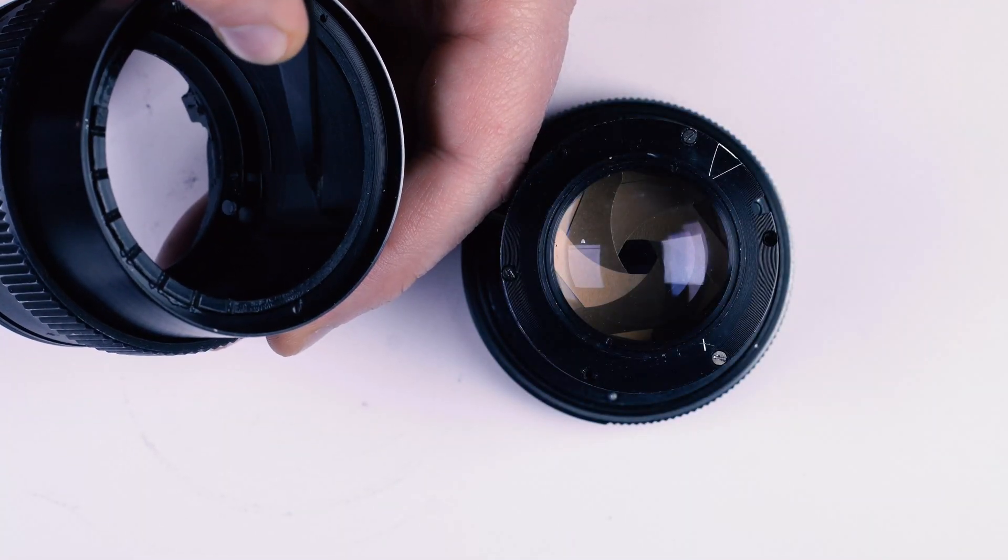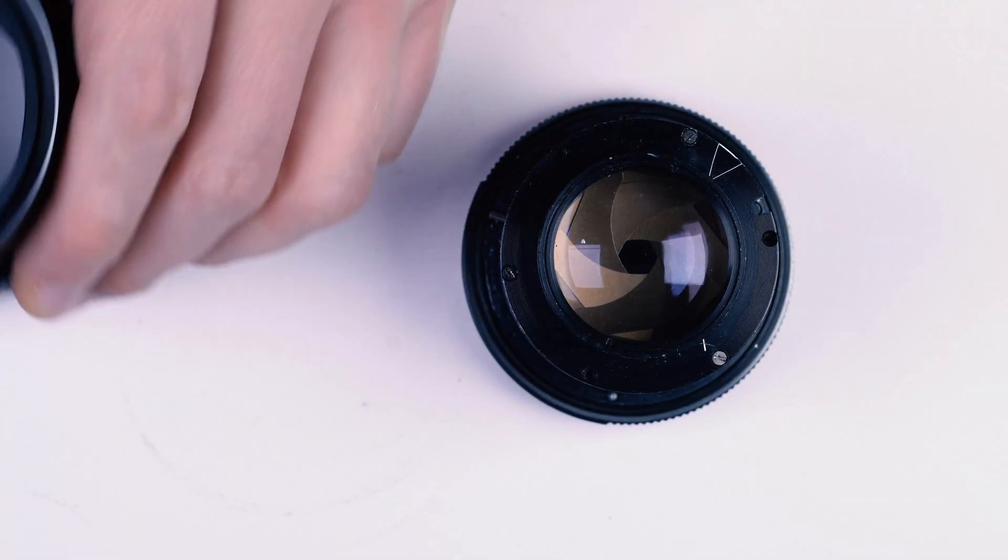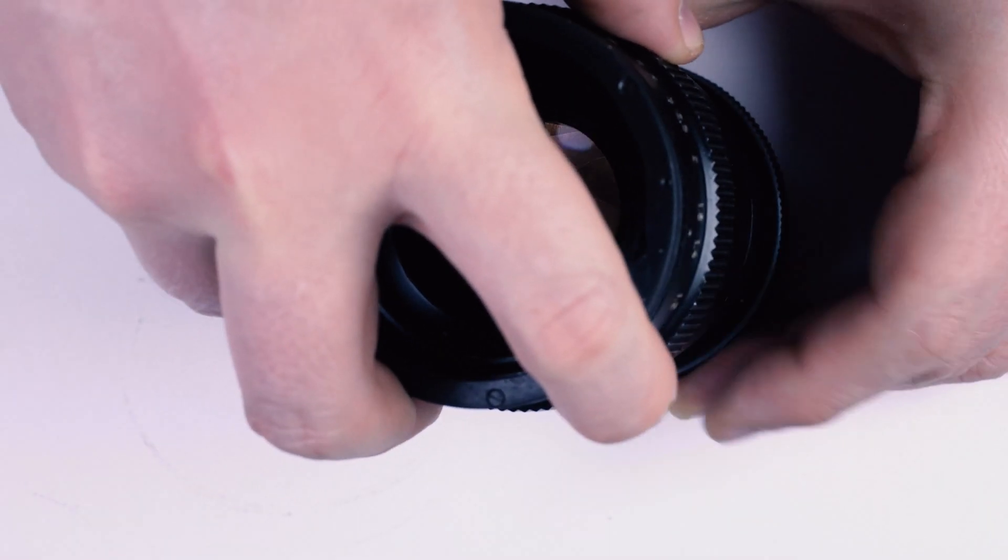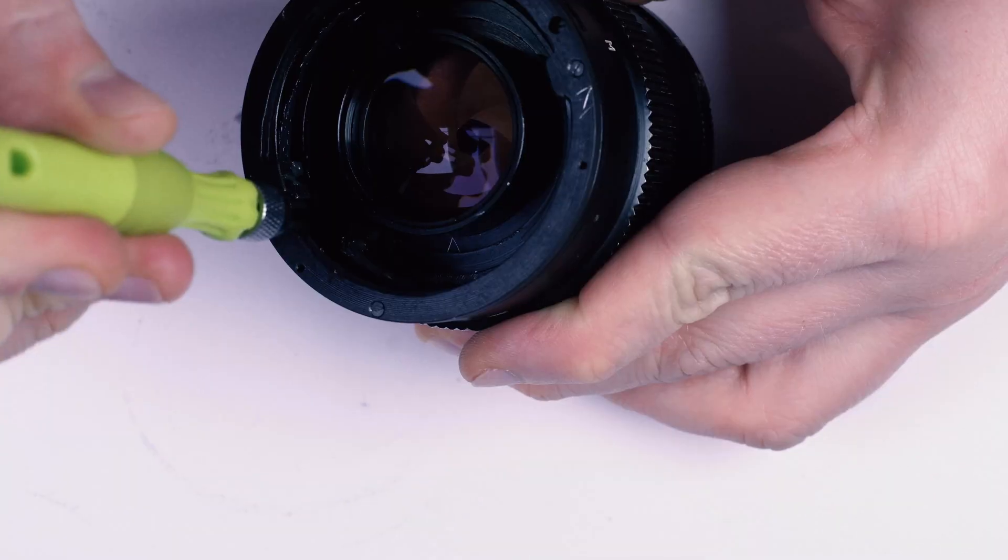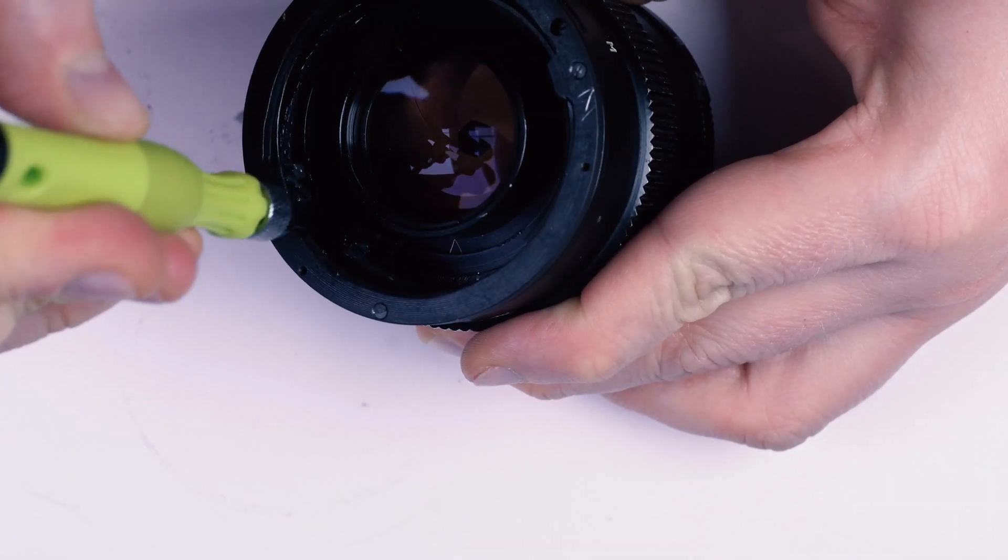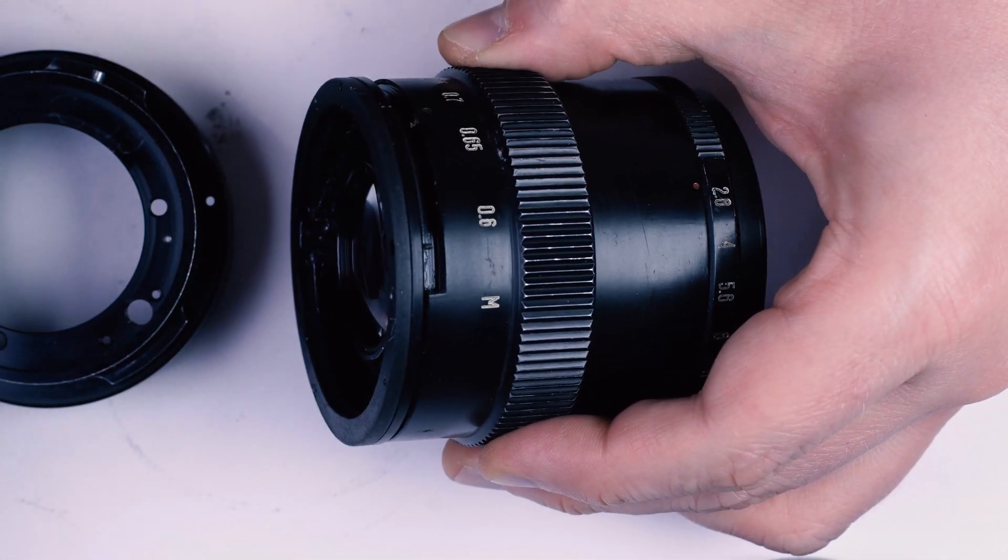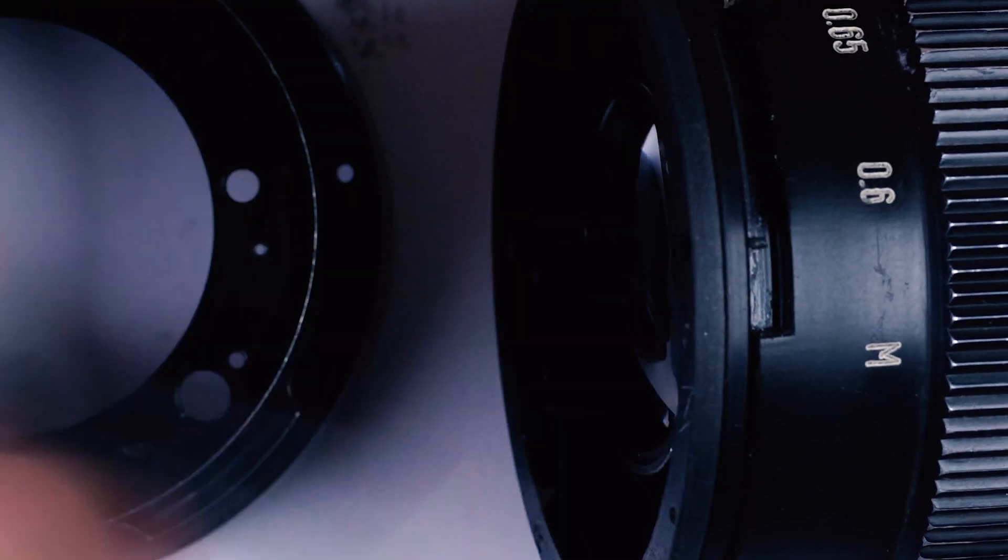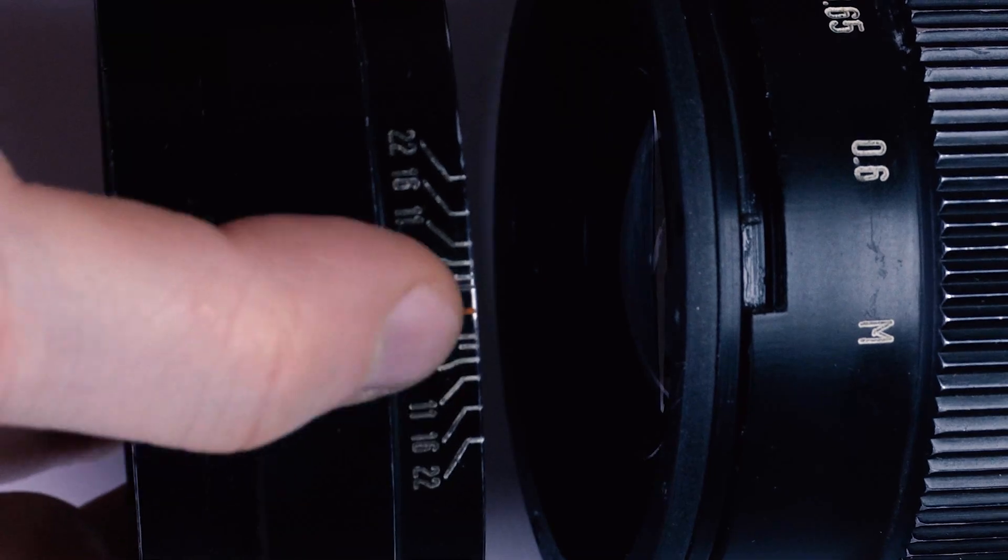Also make sure you align these. Not much left to do here. The limiter key has to match the red mark on the depth of field scale.